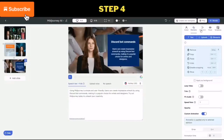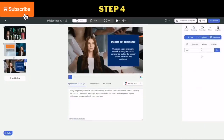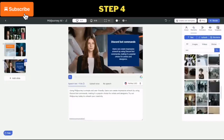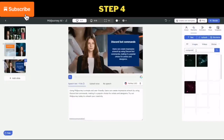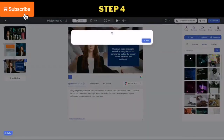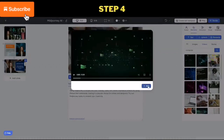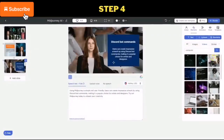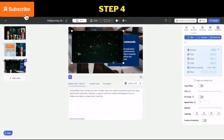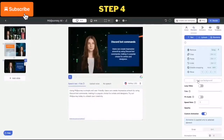You can also use stock videos and images for your video components or background. To set an image or video as a background, simply add the item to the design and click on apply as background. For video background, it's recommended to turn on the loop option.